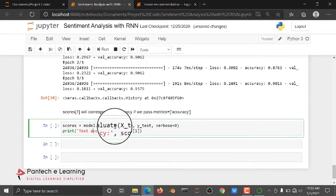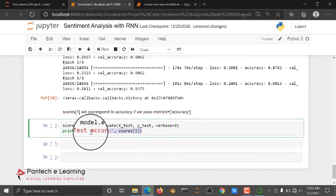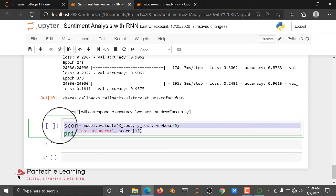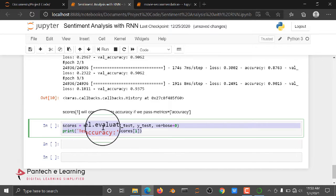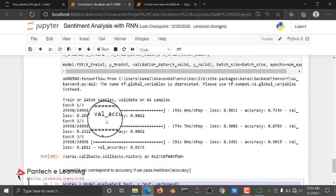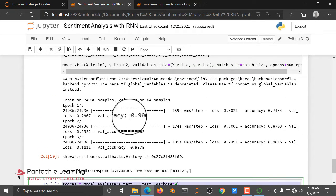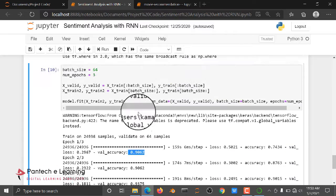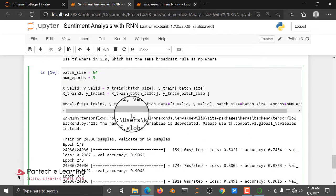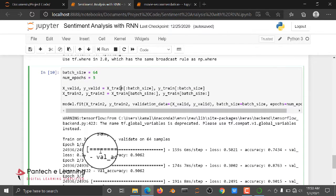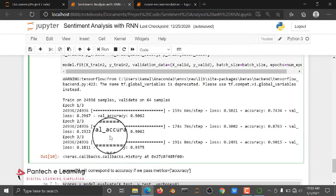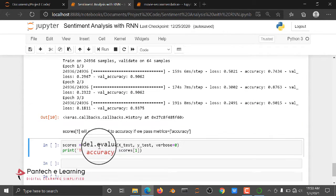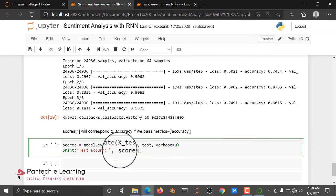After that, we are just checking the output result by testing the accuracy score. So here I didn't run the output, why? Because it takes some time to train the algorithm. So in your PC, you can run it and get the output. Okay, thank you.